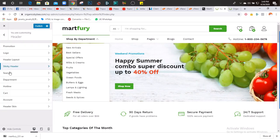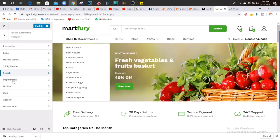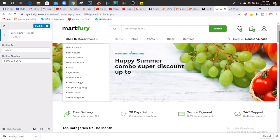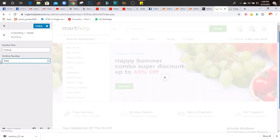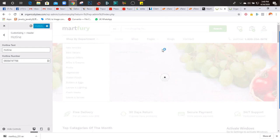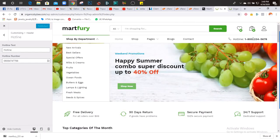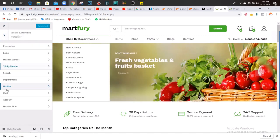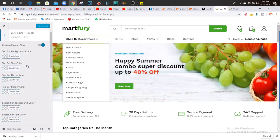So once you change all of this, this is the outlink - you change the phone number to whatever you want. You change the working hours to whatever you want, then click Publish. Go back, leave the account section. The skin - the color - you can change the color, you can change everything.